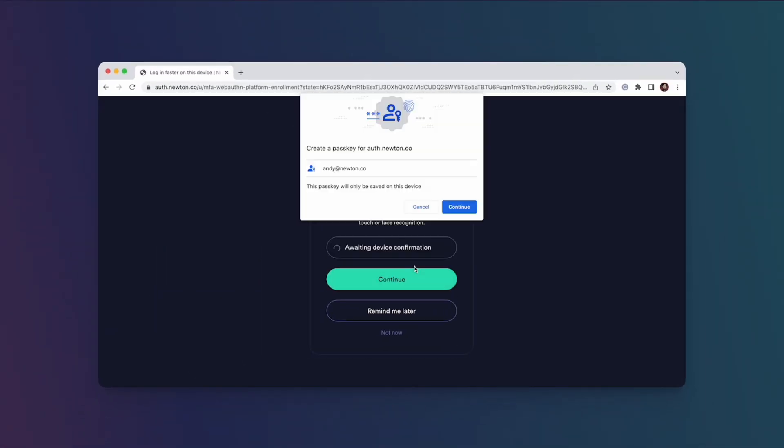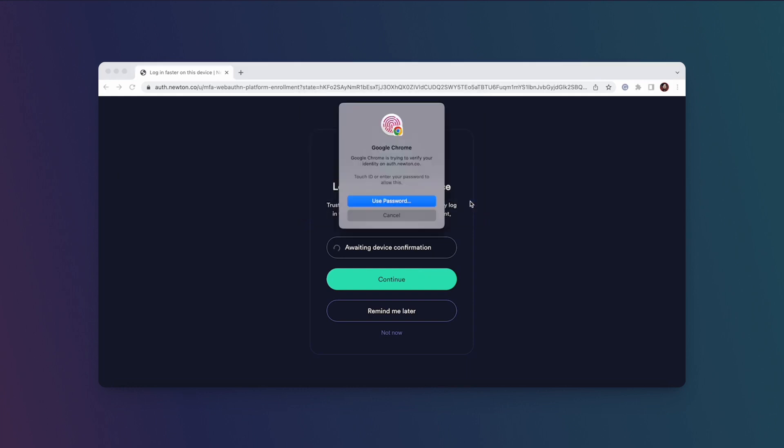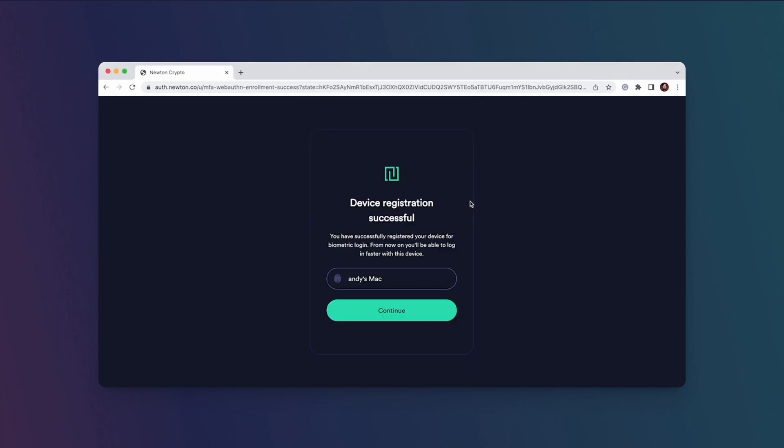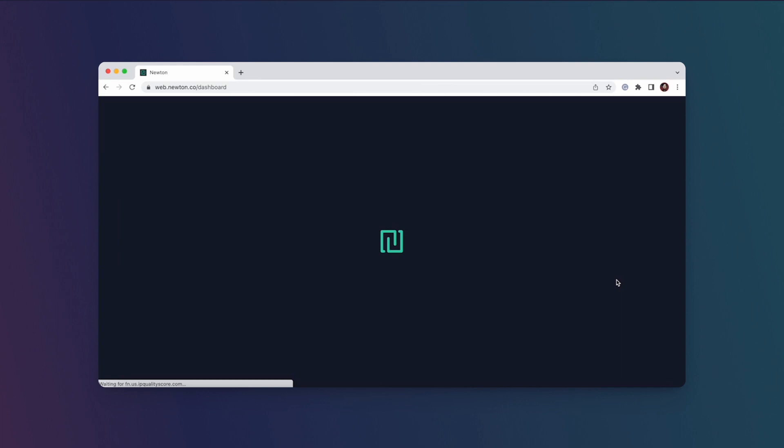I'm going to hit continue and then I can register my fingerprint. In this case, I'm using a MacBook which has a fingerprint scanner, so now it's registered. That's it—if you hit continue, it'll bring you to your Newton account.